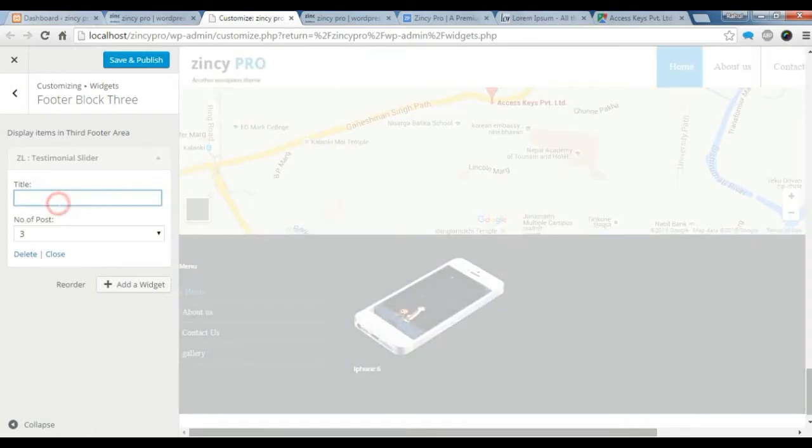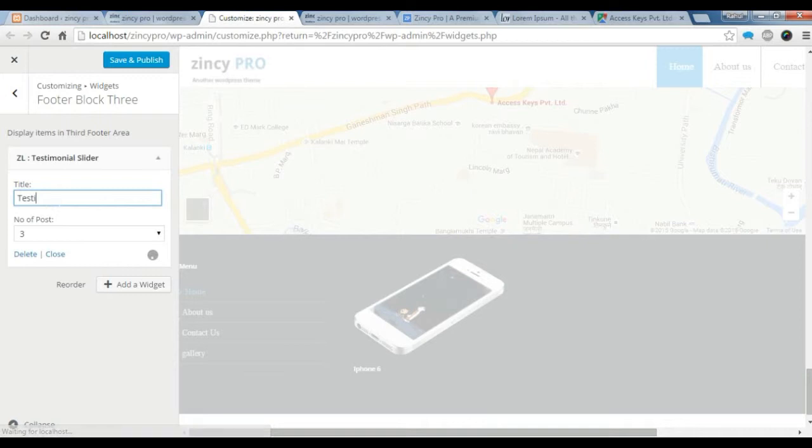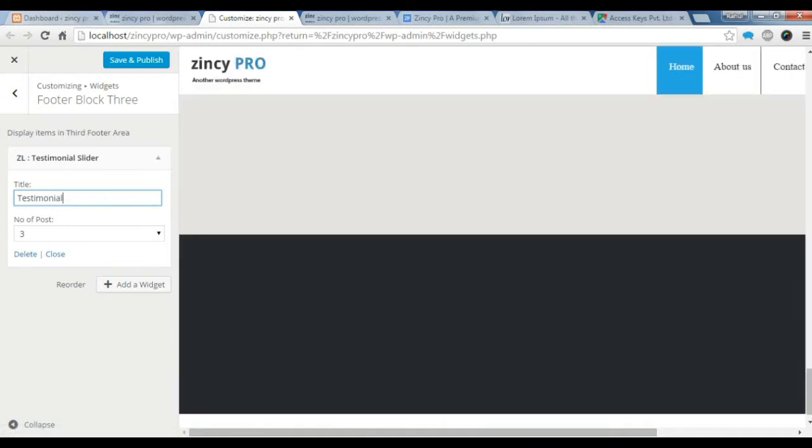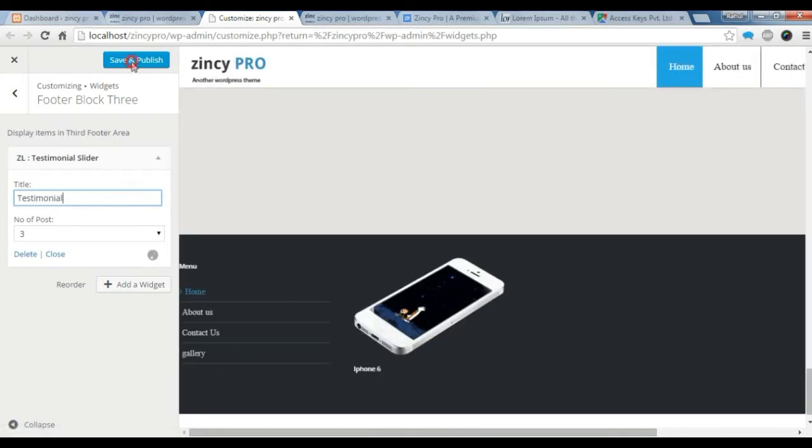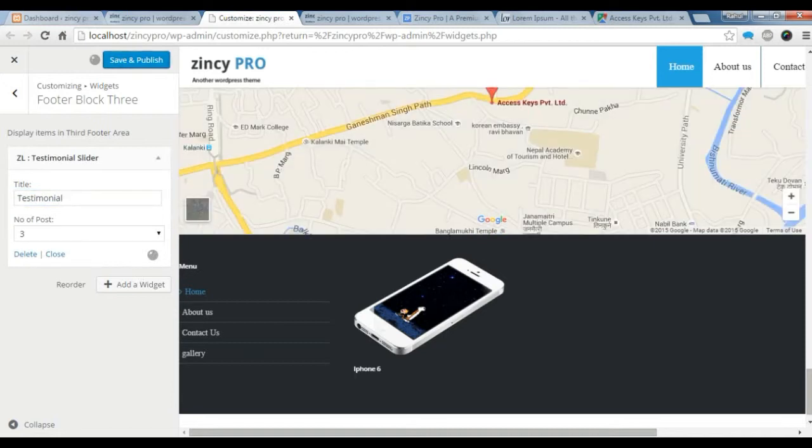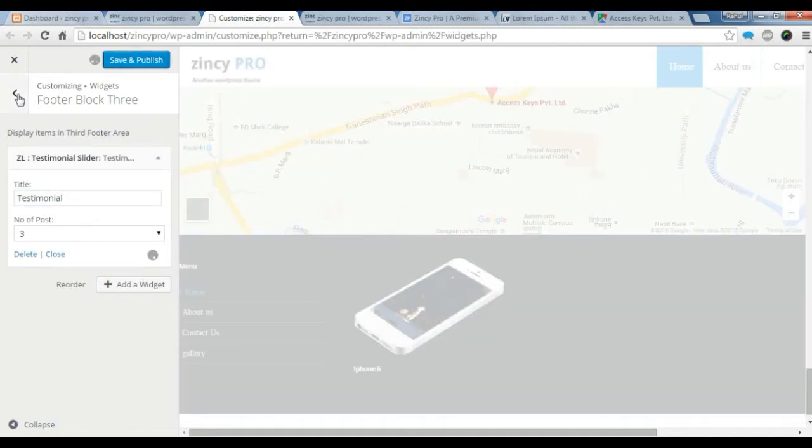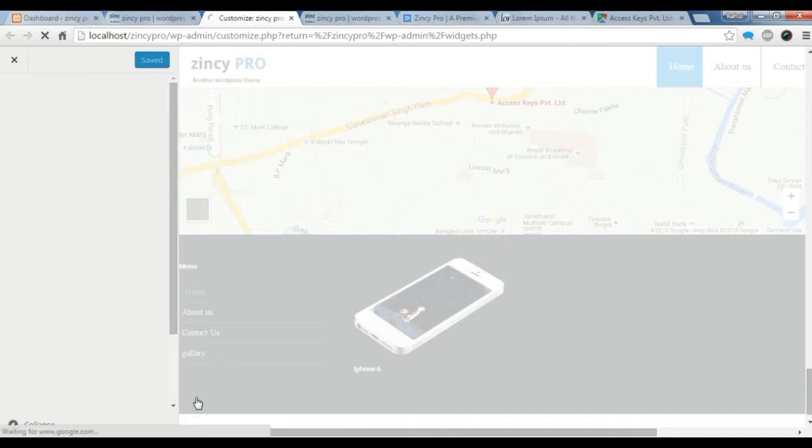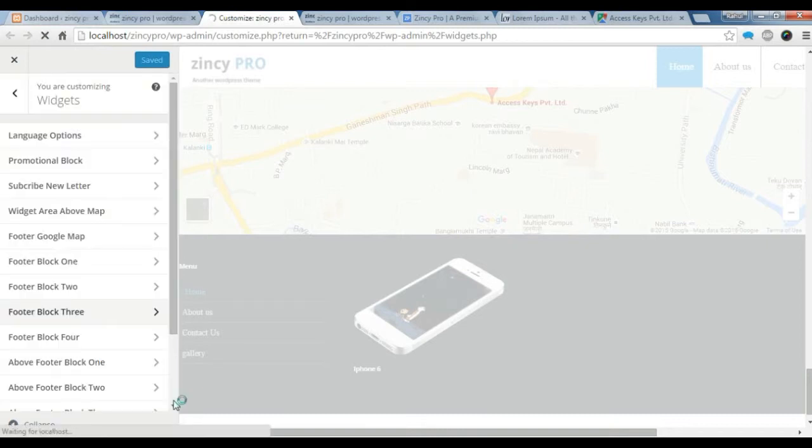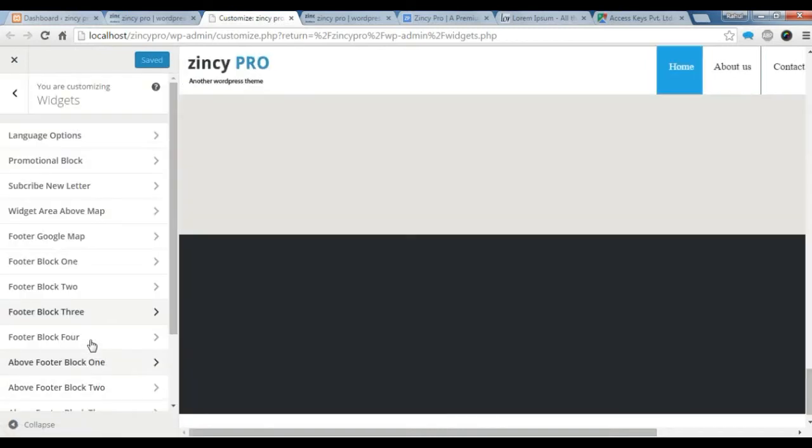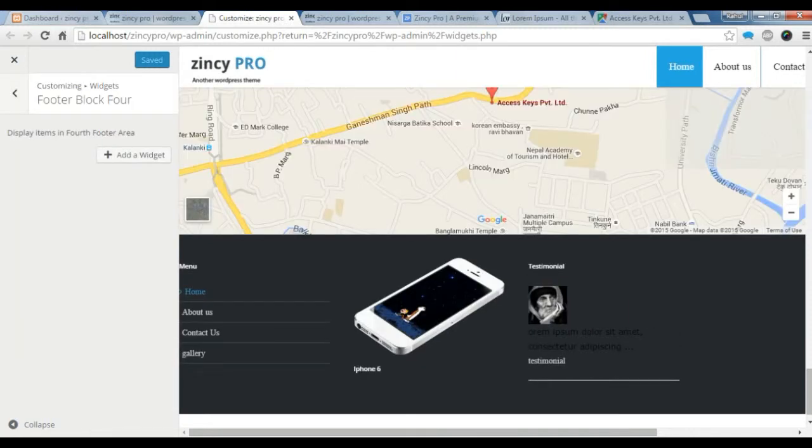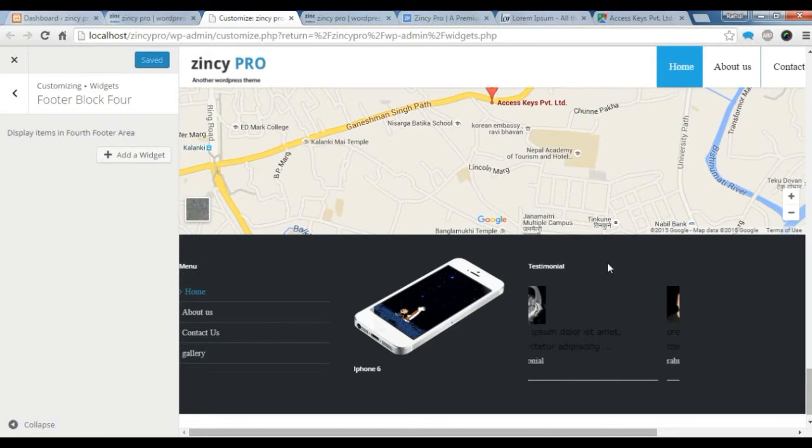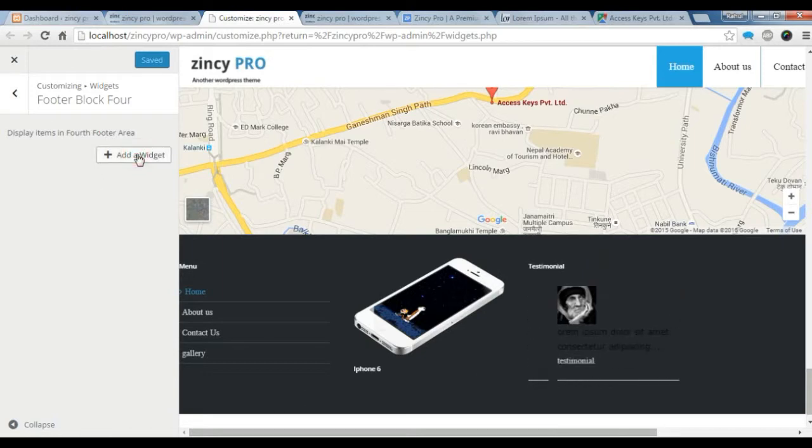Let's keep the title. And let's save it. Now let's create a footer block 4 section. Go to your footer block 4. You can check the footer block 3. Testimonial is showing here. In the footer block 4.